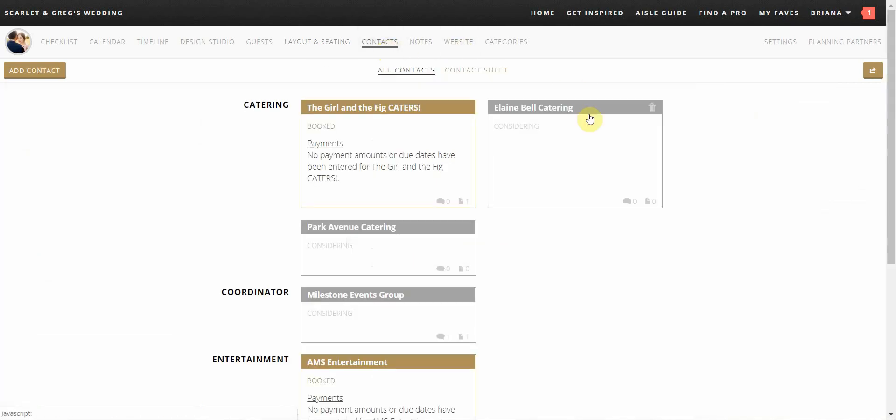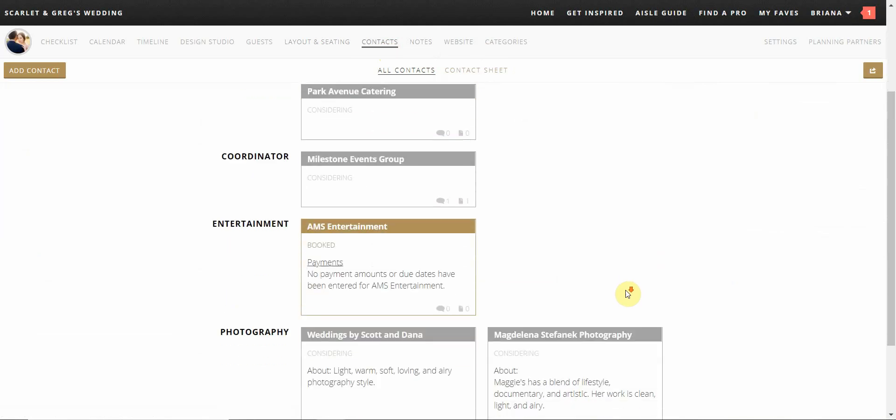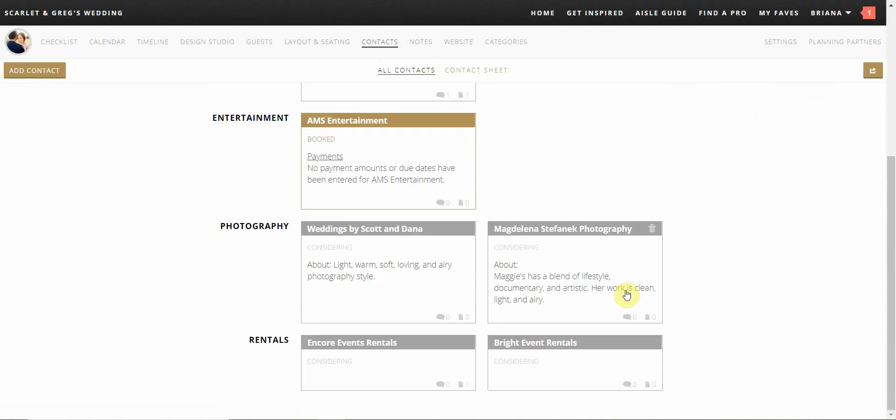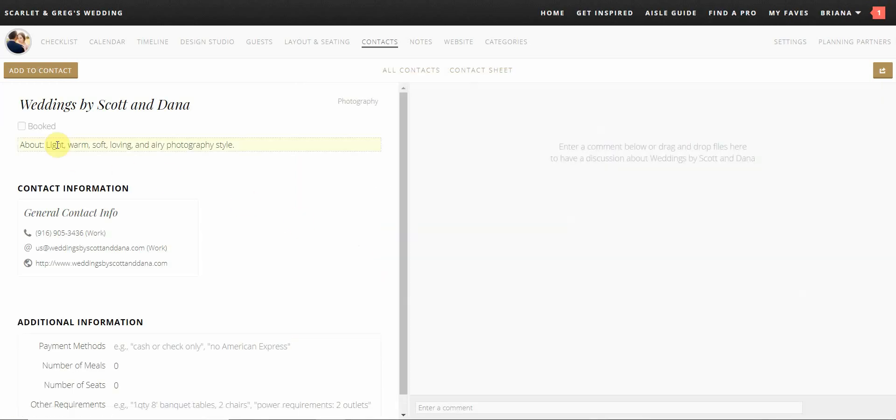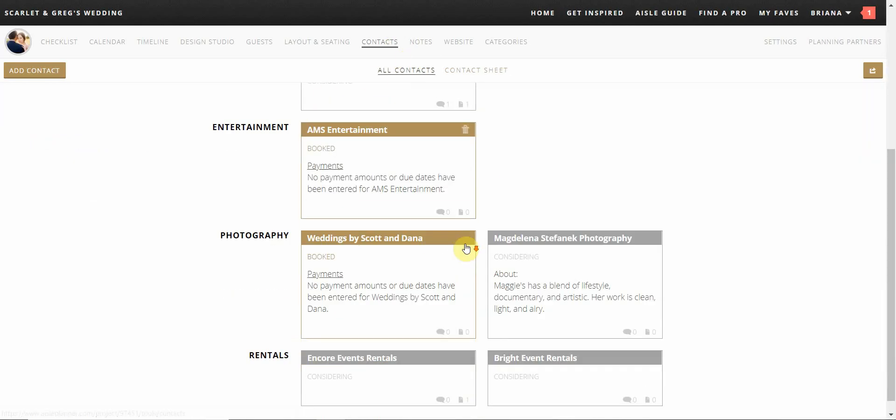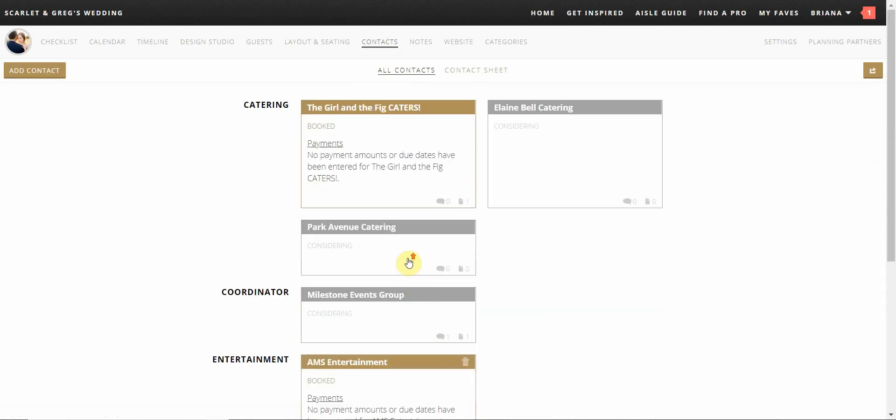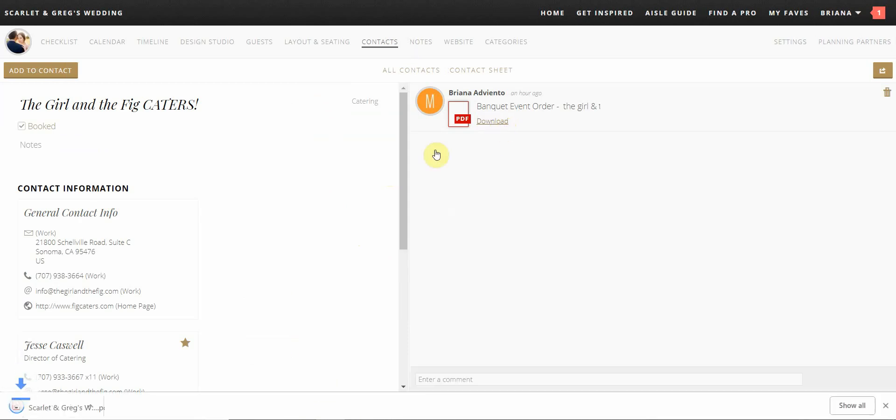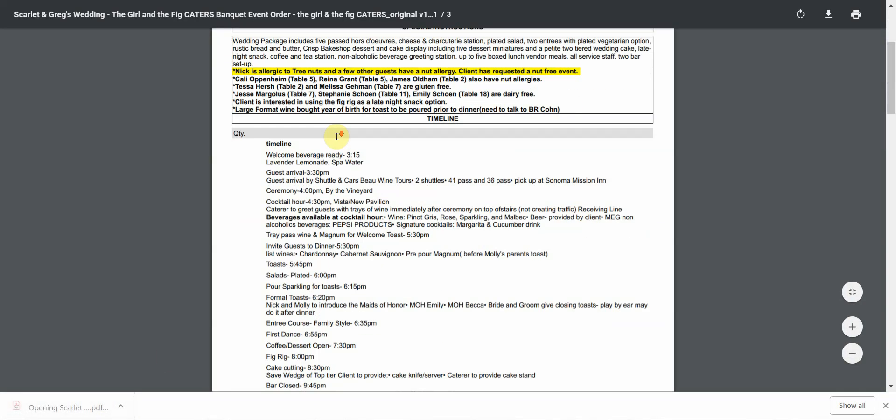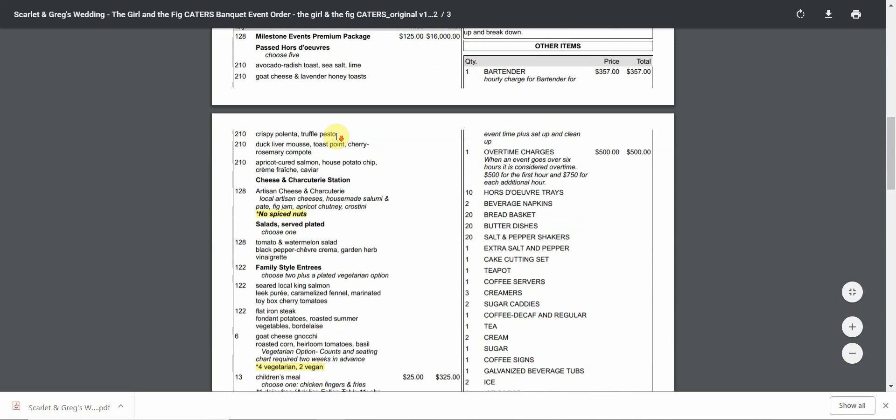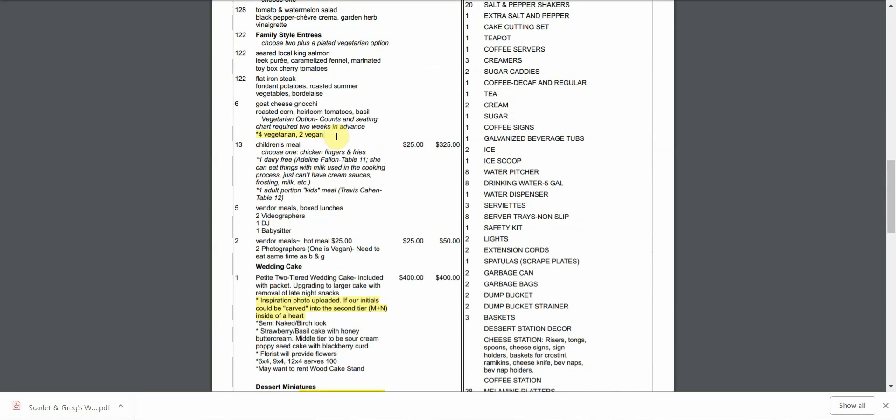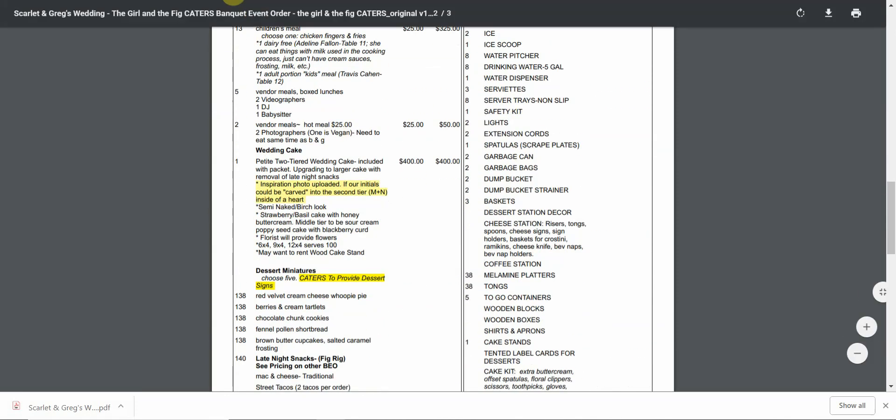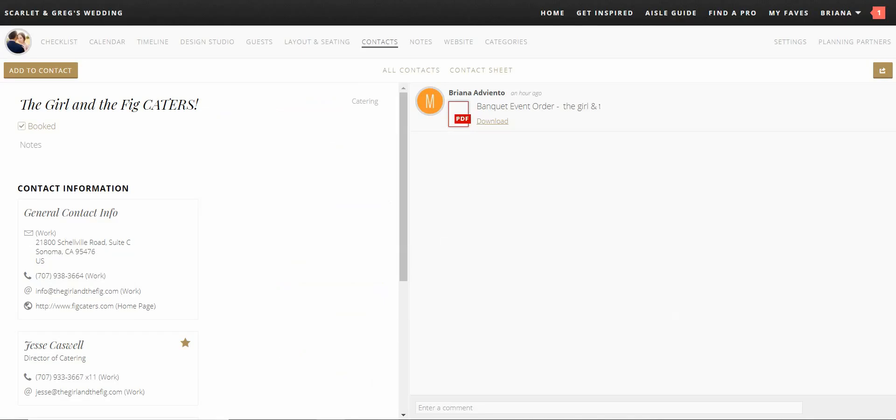The contacts page is where approved and preferred vendors information is located. These will be categorized by their specialty. All vendors in the contacts feature will be highlighted in gray marked as considering. Once you've booked the vendor, you can check the box booked and it will highlight the vendor in gold. All contracts, quotes and documents will be uploaded to the specific vendors information. If you are planning to use any outside vendors, we highly suggest that you add all their contact information so that your planner is able to reach out to them.